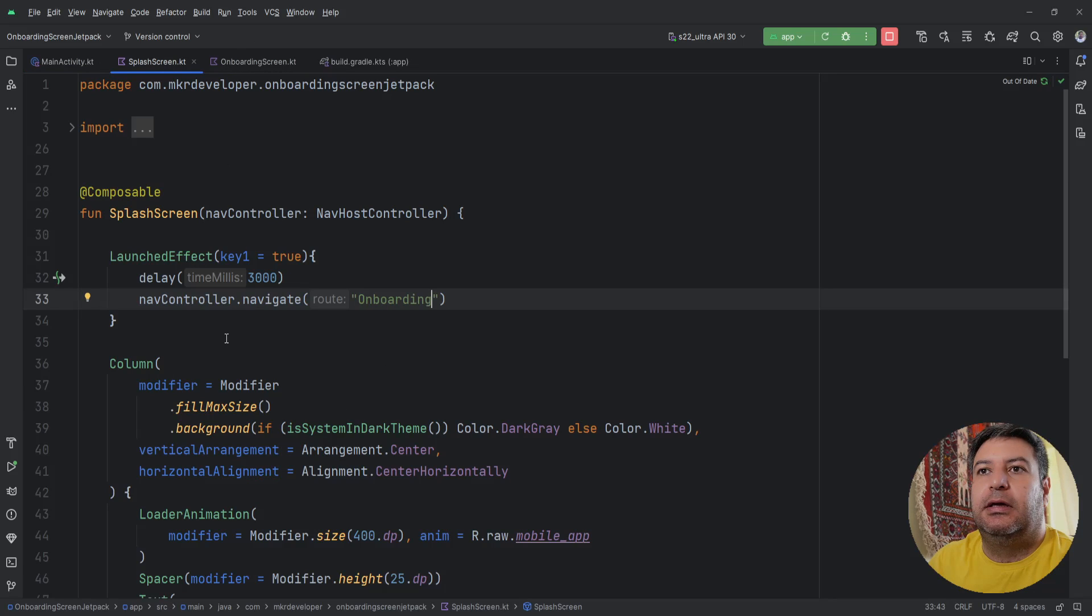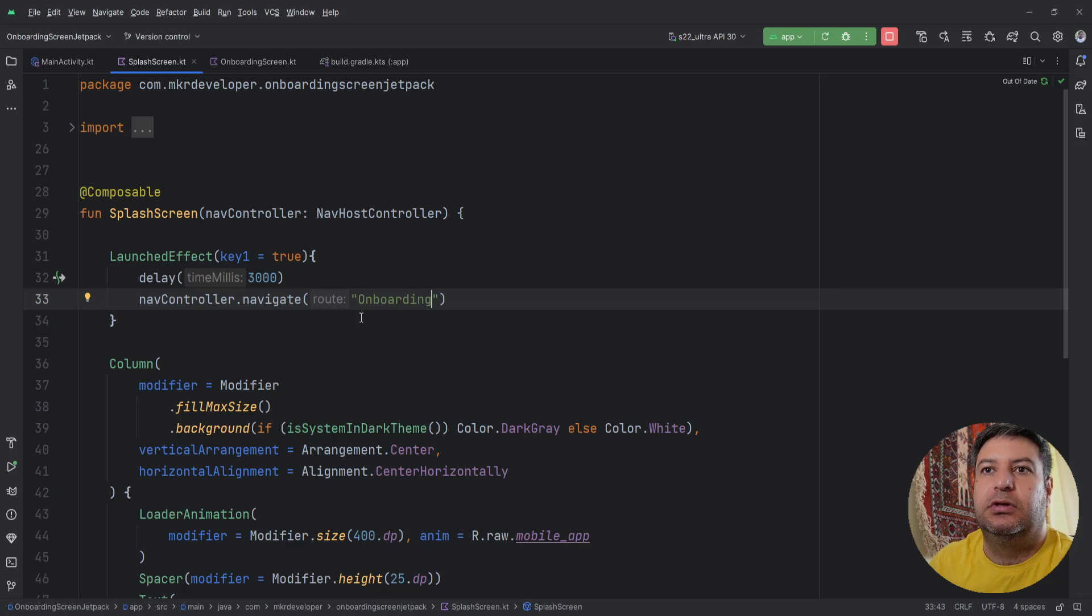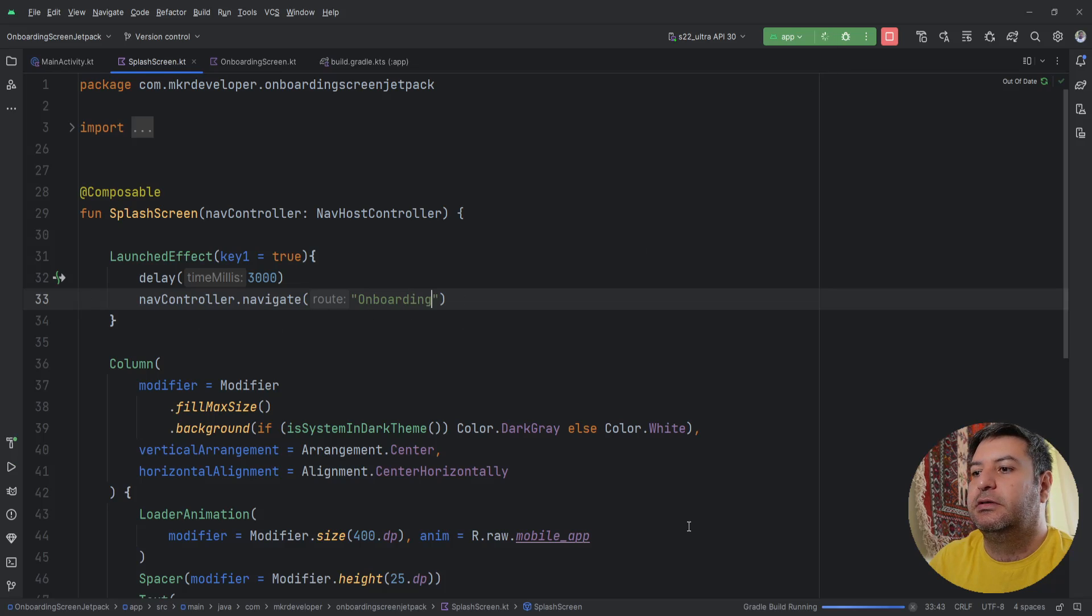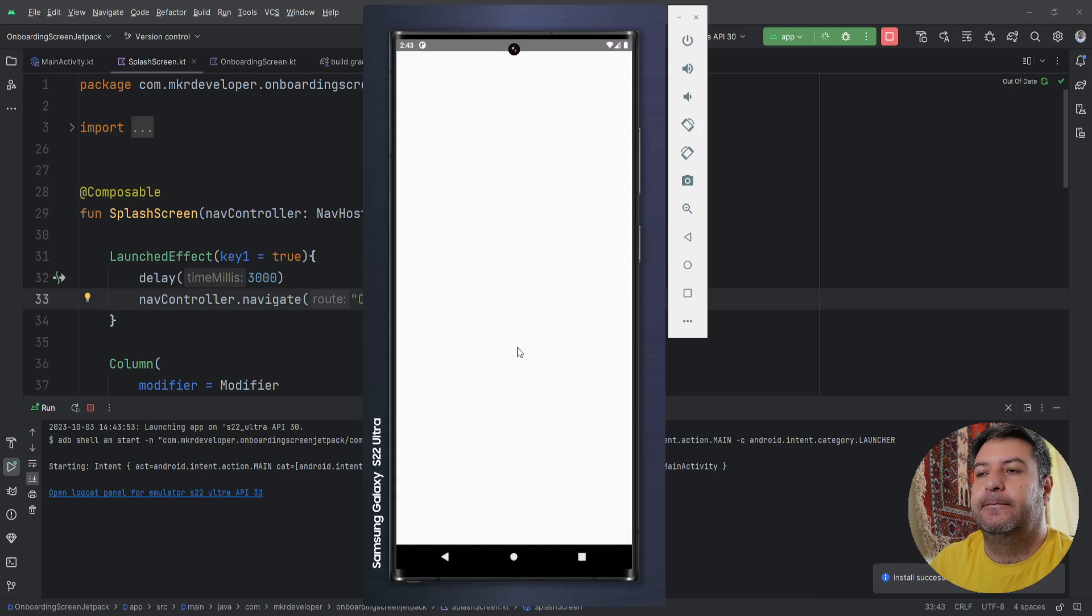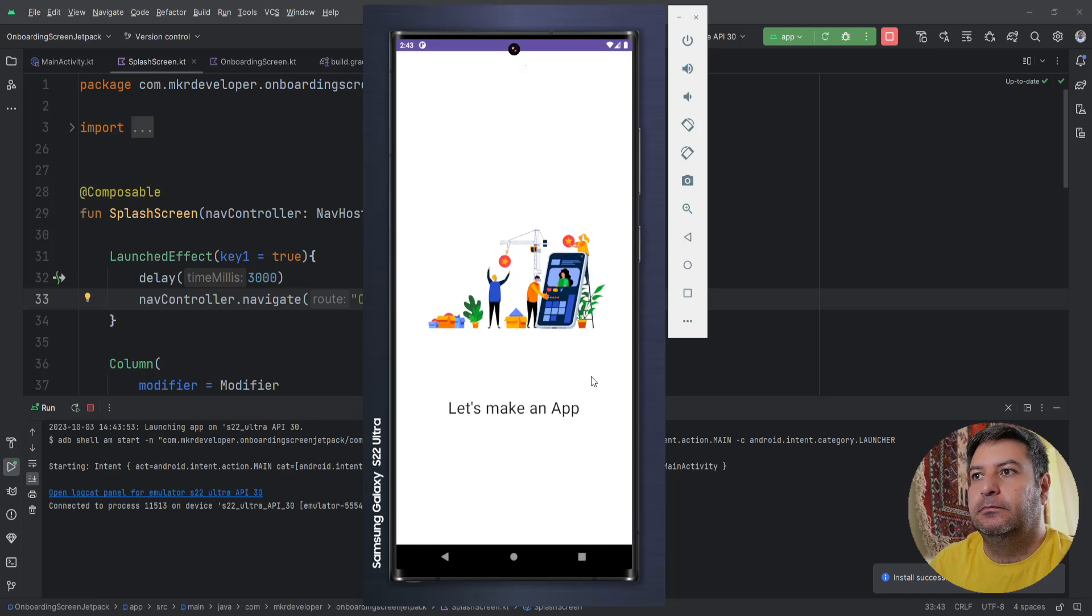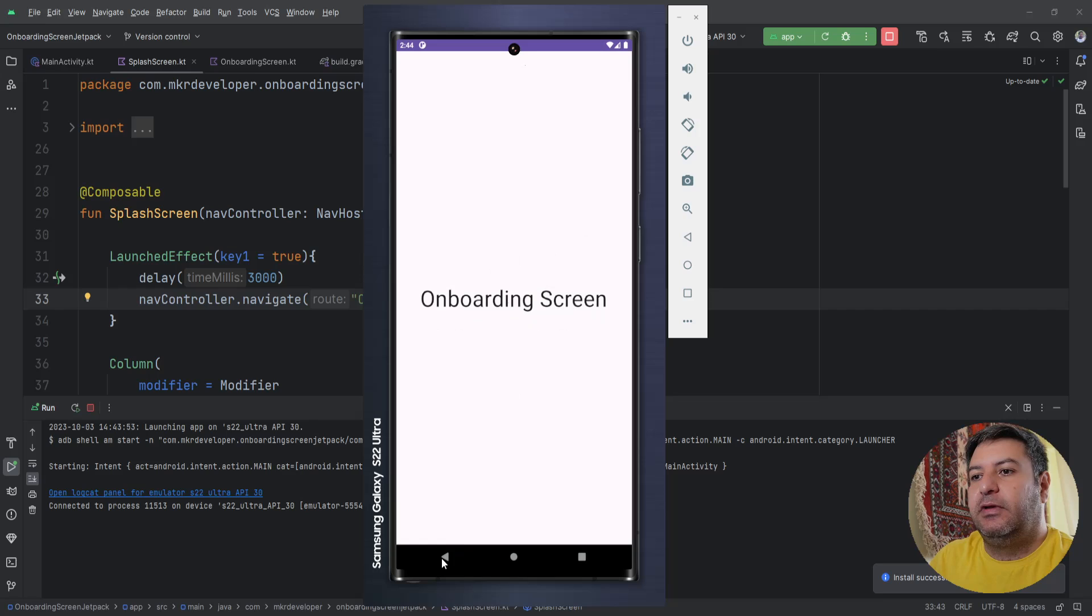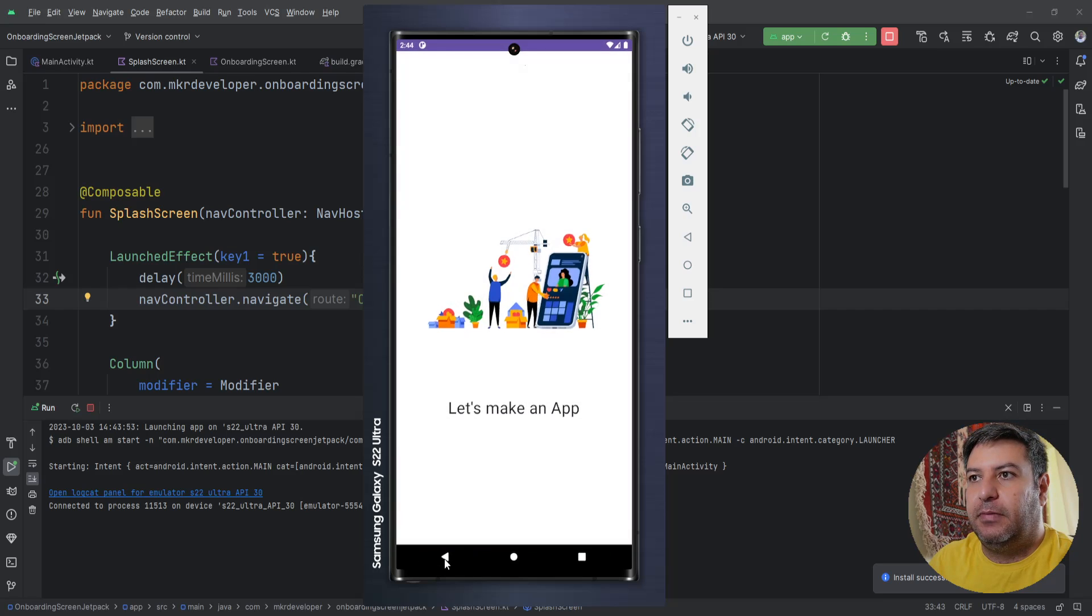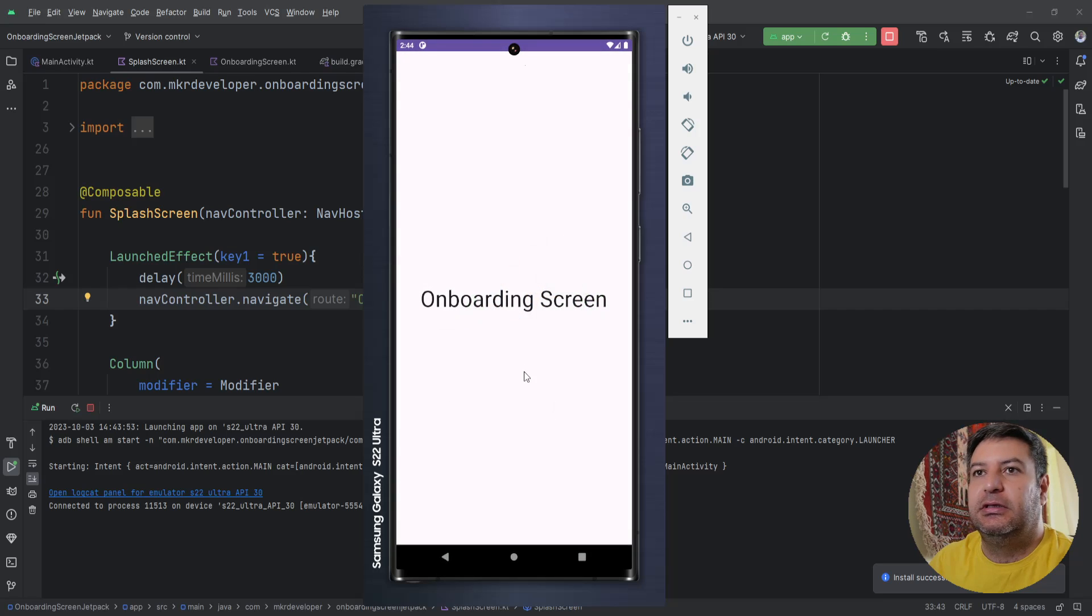And after three seconds it should automatically go to the onboarding screen. Let's see it. Okay we are in the onboarding screen.